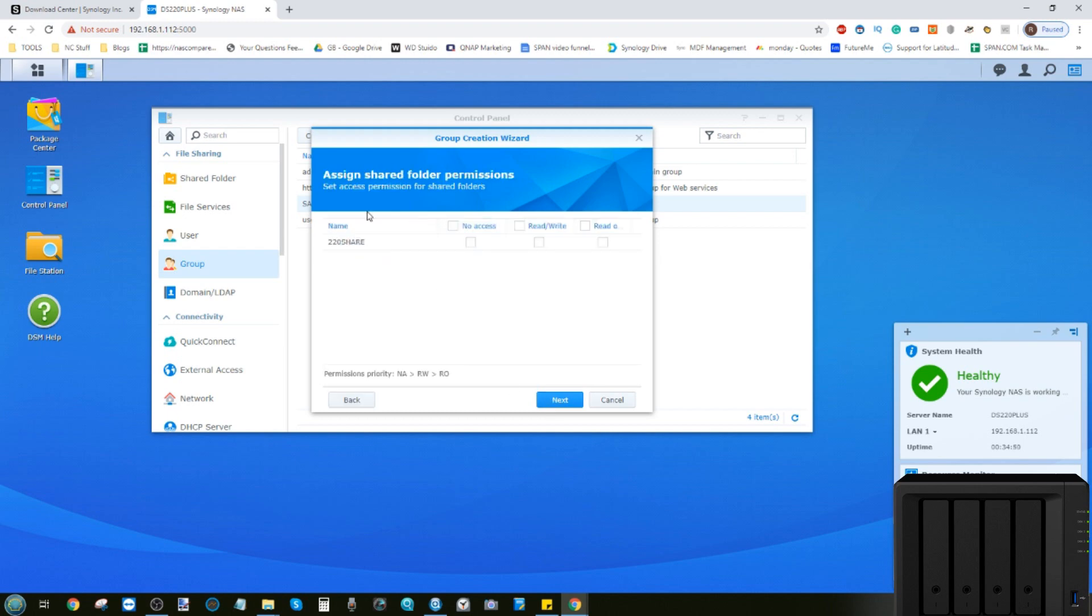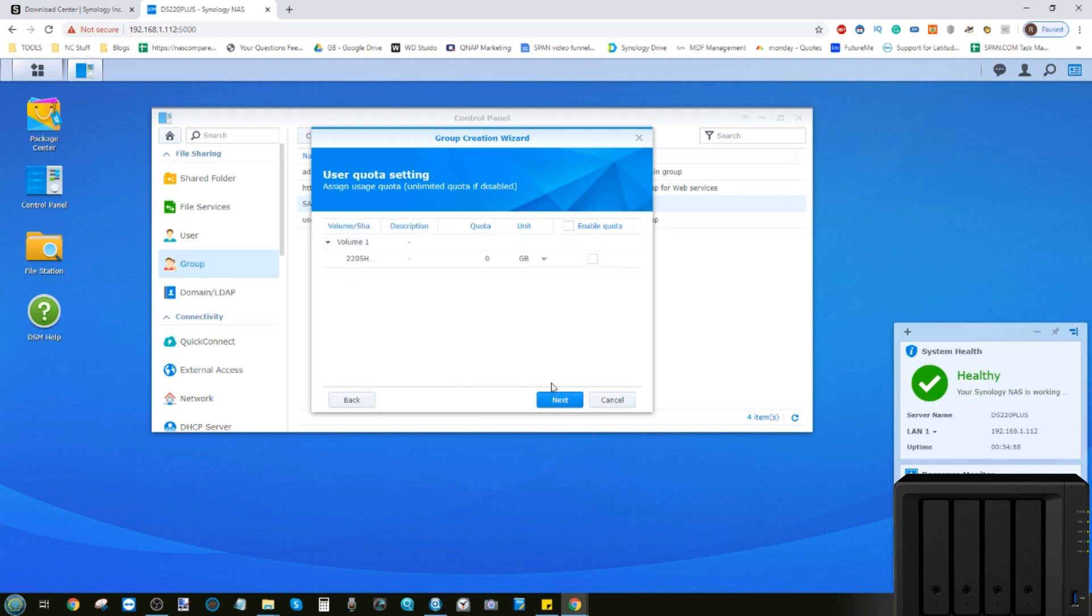Now this other group, we're going to give them just read access to files, but no means with which to tamper with customer data. We then click next. Moving forward, we give them no quota. And from here, we only let them access file station.